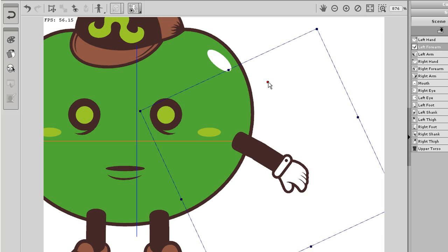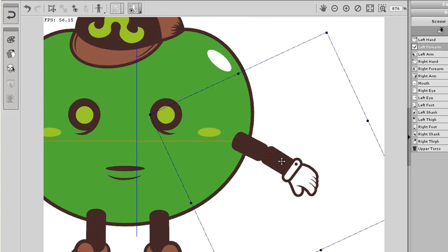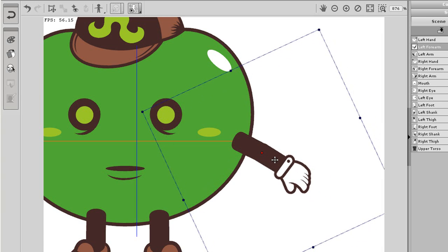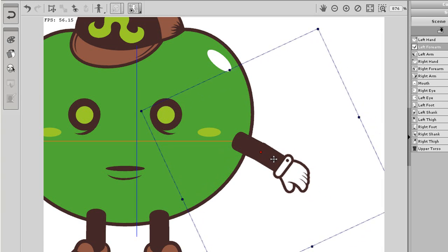I'll do the same thing on the forearm here. I'll move the red pivot point to the top of the forearm and make sure it's relatively in the middle. Then I'll move it over to connect with the upper arm and test the results.